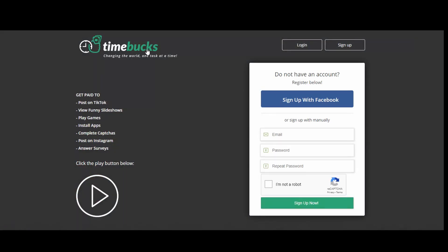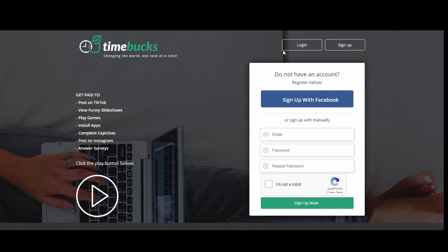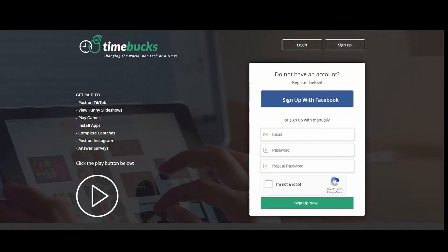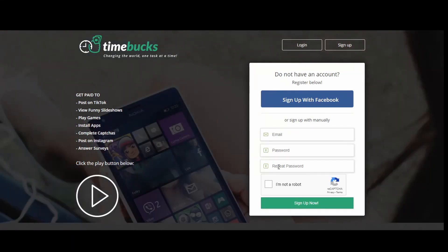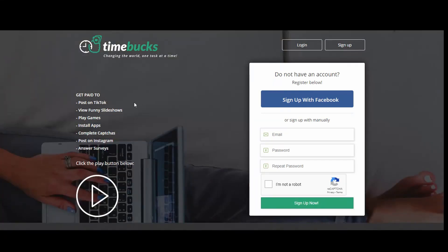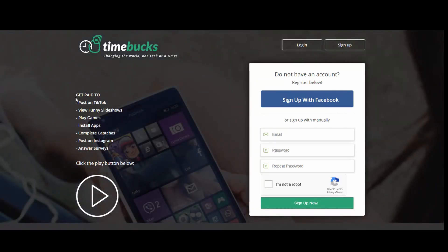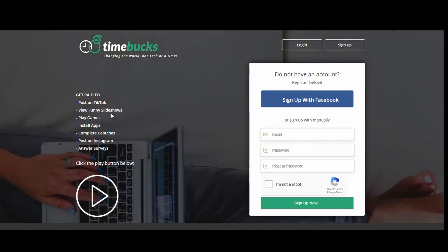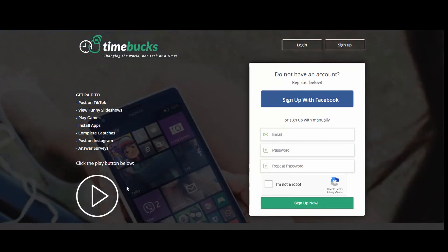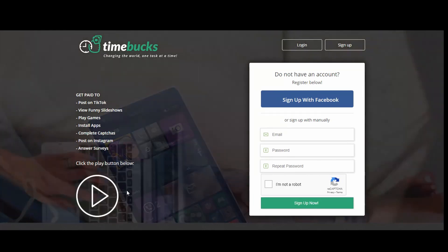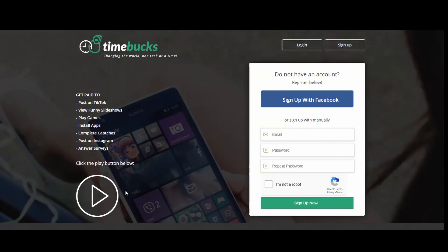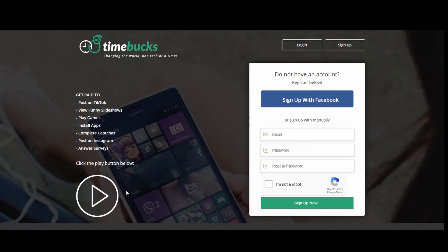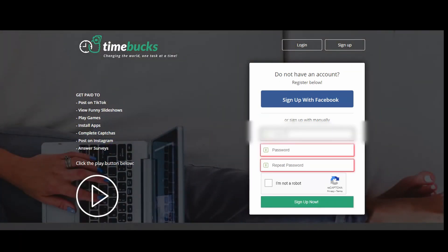Now let's not waste more time and start. Like I said, the link is in the description down below. When you open the link, this is the page that you're going to see. On the right side, you will see that they ask you to put your information, your email address, and password. Create a strong password. On the left side, they tell you exactly what the website does in a very simple way. It says get paid watching TikTok, view funny slideshows, play games, install apps, post on Instagram, answer surveys. It's very simple. Anyone can use it. If you're a teenager, you can use it. It's very easy to use, not complicated at all.